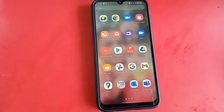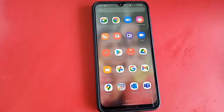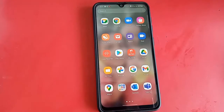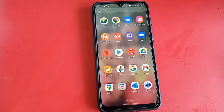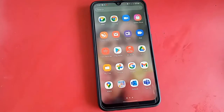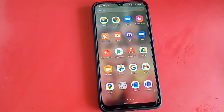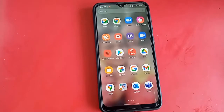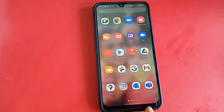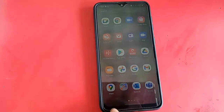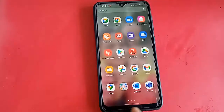Hi friends, the model of the phone that you can see in my hand is Samsung Galaxy A30. The problem with this phone is that the back button, the recent button, and the home button are not showing.